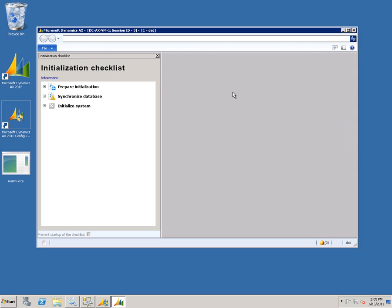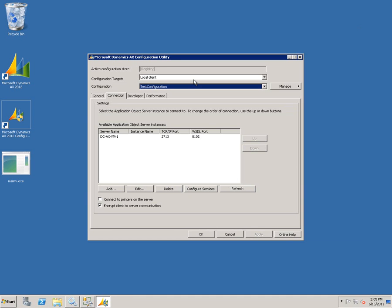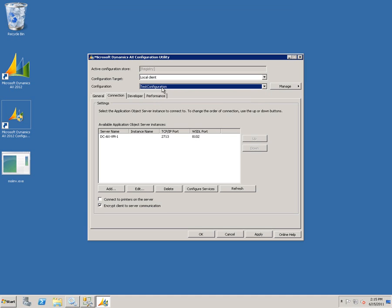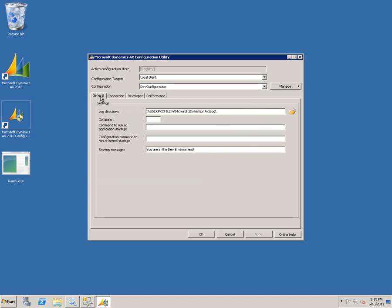The next thing we're going to do is export our configurations to configuration files, and then show how we can launch the client through a configuration file as opposed to using the registry configurations. I've already gone ahead and explicitly created a configuration for my dev environment and still have the one for my test environment. On the General tab, to make it clear which environment I'm connecting to, I've added a string to the startup message field — it says 'You are in the dev environment.' And in my test configuration, it says 'You are in the test environment,' so depending on which environment I launch, it will tell me with a little message.